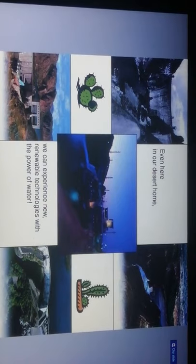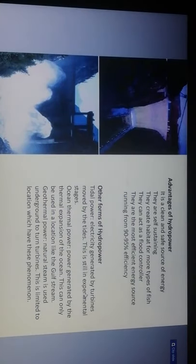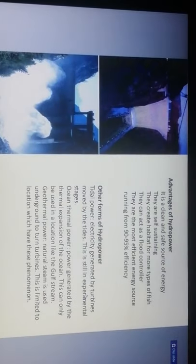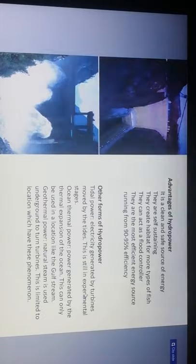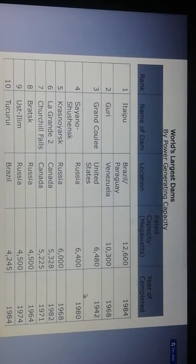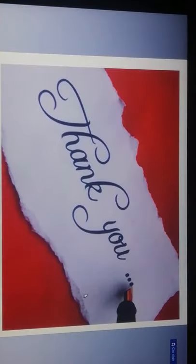Advantages of hydropower: it is a clean and safe source of energy, self-sustaining, creates habitat for more types of fish, can act as flood control, and is one of the most efficient energy sources at 90 to 95 percent efficiency. Other forms include tidal power, generated by turbines moved by ocean tides, and ocean thermal power, generated from the thermal expansion of oceans. Thank you.